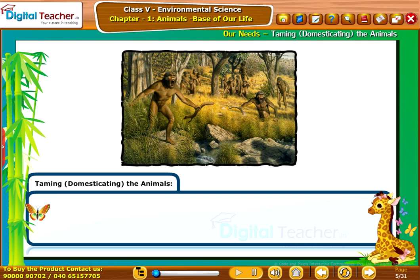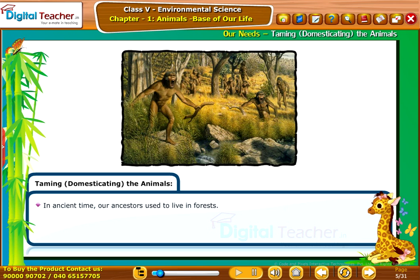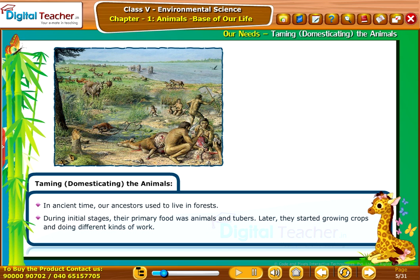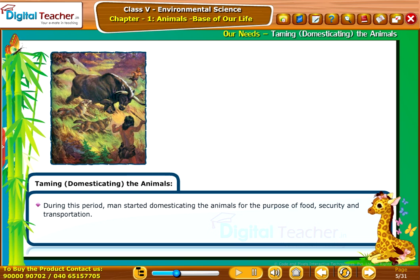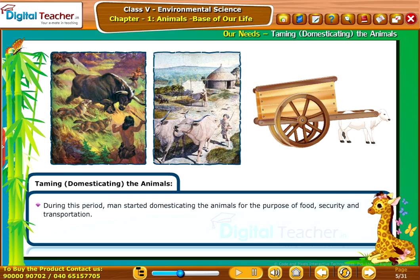First, let us study about the importance of animals from our ancestors' time. In ancient times, our ancestors used to live in forests. During initial stages, their primary food was animals and tubers. Later, they started growing crops and doing different kinds of work. During this period, man started domesticating animals for the purpose of food, security, and transportation.